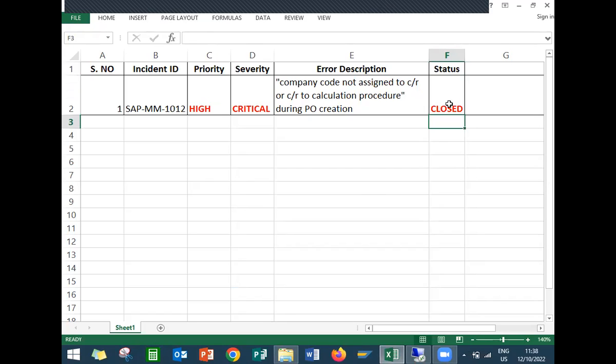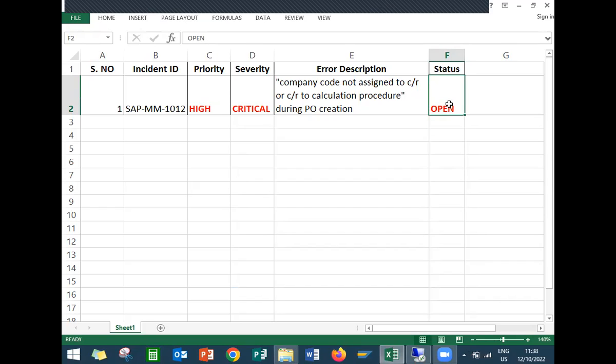Let's save it. The error message is now resolved and the ticket is closed. Previously the status was open — now it is closed. That's it, thank you.